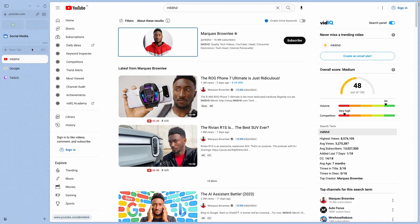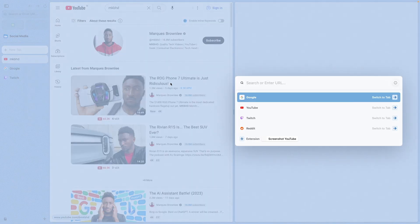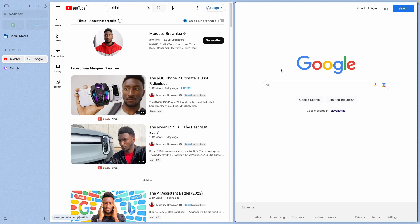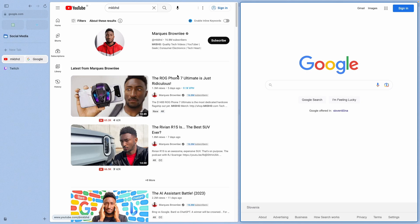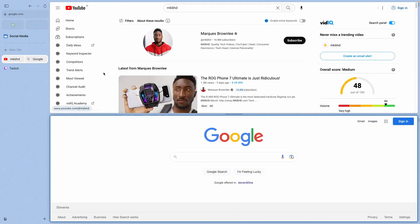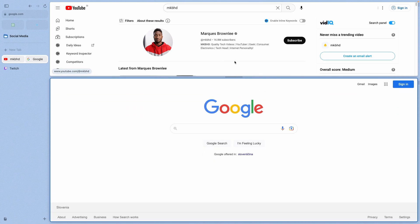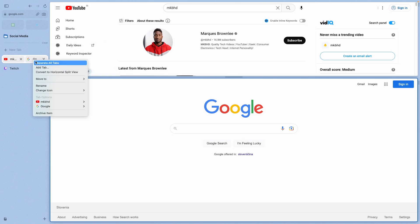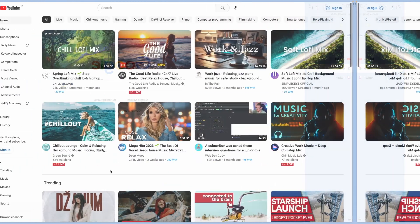Now, what you can do is the split view mode inside the browser. You can right-click and select Open in split view. Now we will have YouTube on the left and let's select Google on the right. Now we can also resize these windows. Or if you want to have the vertical mode, you can also do this by right-clicking and selecting Convert to Vertical Split View. And now you will have one tab at the top and the other one at the bottom. If you want to quit split screen mode, you can just right-click and select separate all tabs.